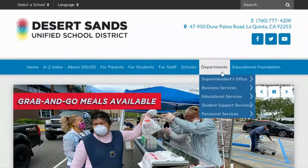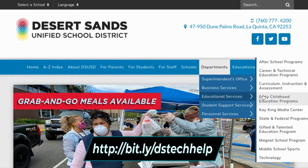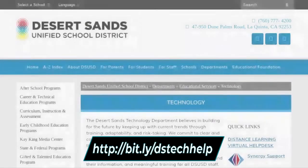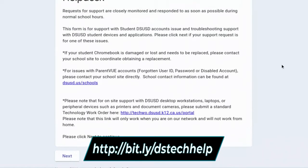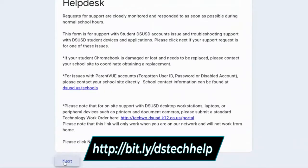If you're having any issues with your student email account, you can certainly contact the IMS office. But more than likely for password support, we're going to direct you to the Desert Sands page under the parent page where it calls out tech help. The webpage for tech help is http://bit.ly/dstechhelp. You can find that on our webpage, in our parent emails, and on the Desert Sands page.